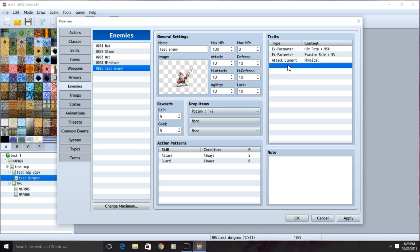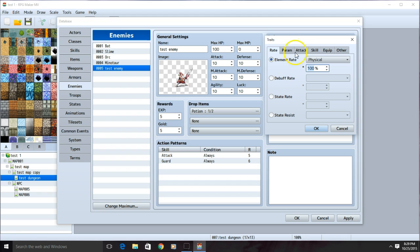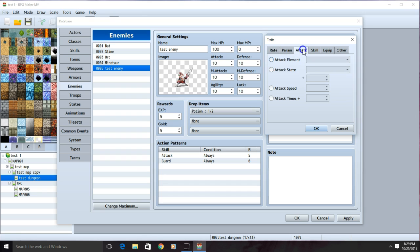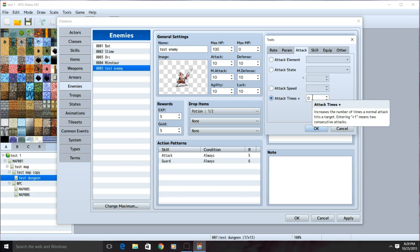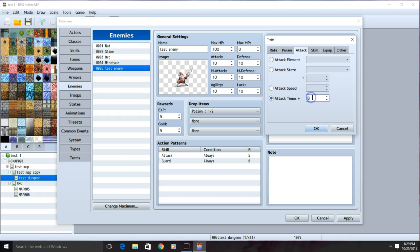You can also set if you want them to make additional attacks in one turn. To do so, double click on the bar, go to attack, attack times, and add a number here. The number here is how many additional attacks they will make. They will always start off with one, so adding one will make them have two attacks in one turn. Click OK when you're ready.